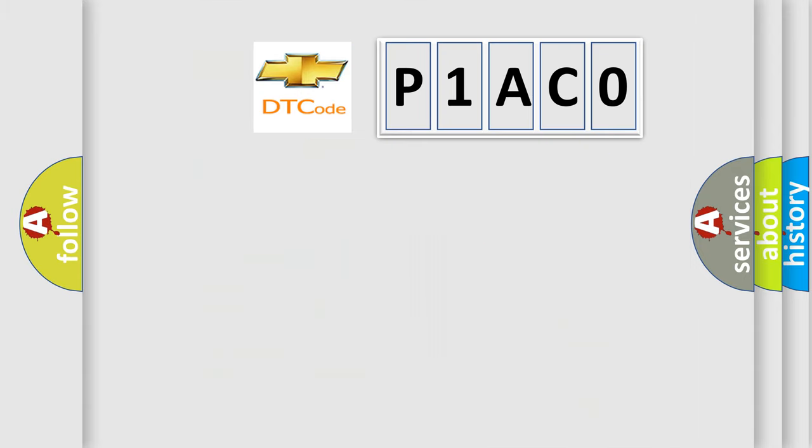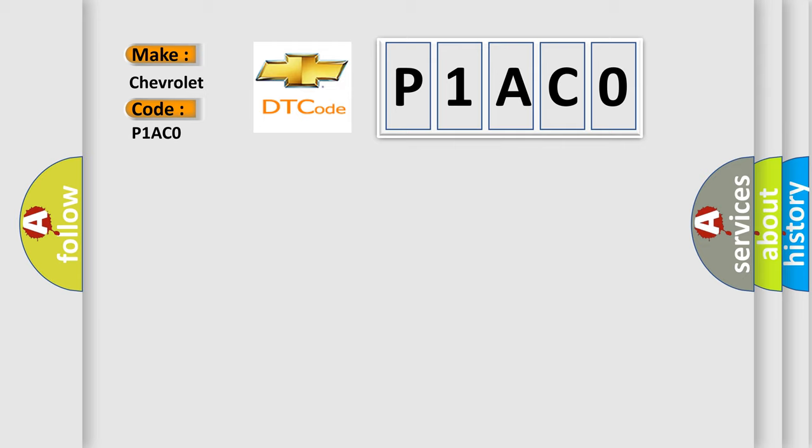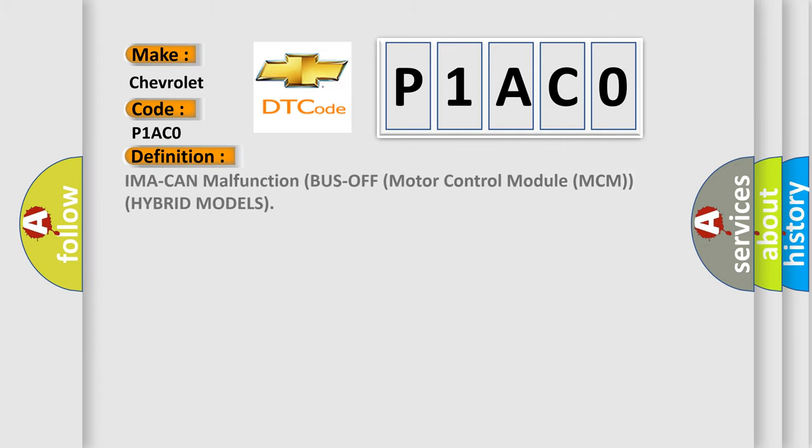So, what does the Diagnostic Trouble Code interpret specifically for Chevrolet car manufacturers? The basic definition is IMA CAN malfunction bus off motor control module MCM hybrid models.